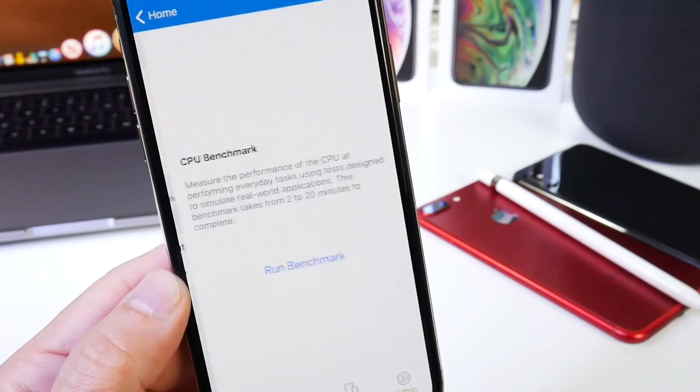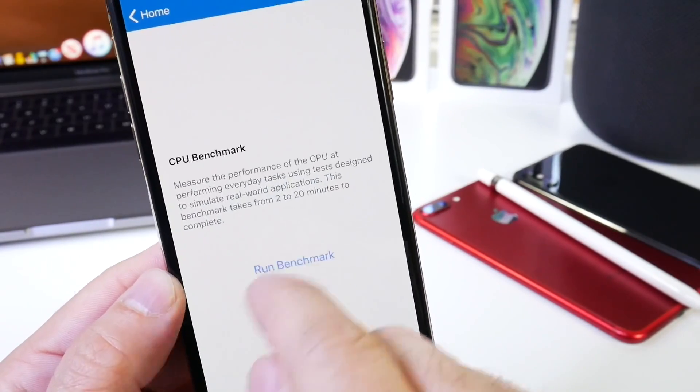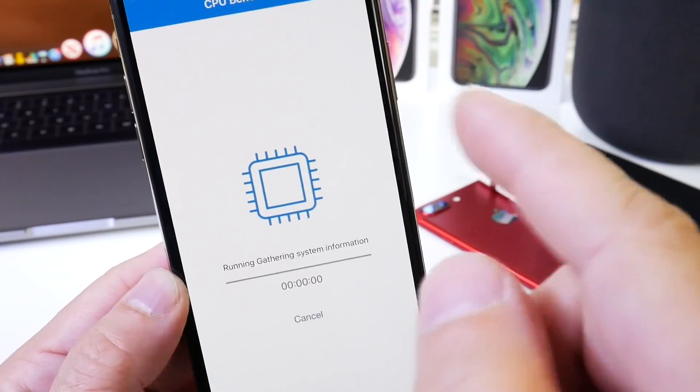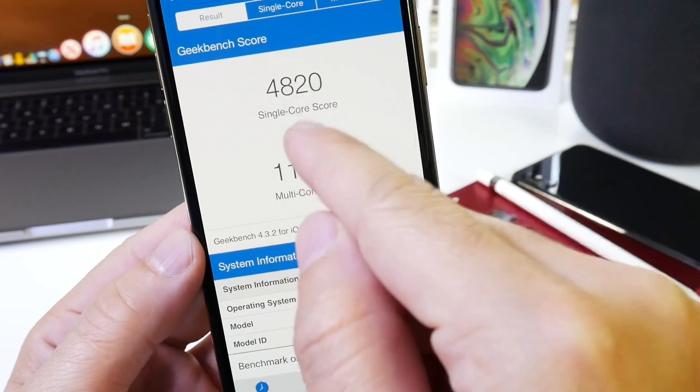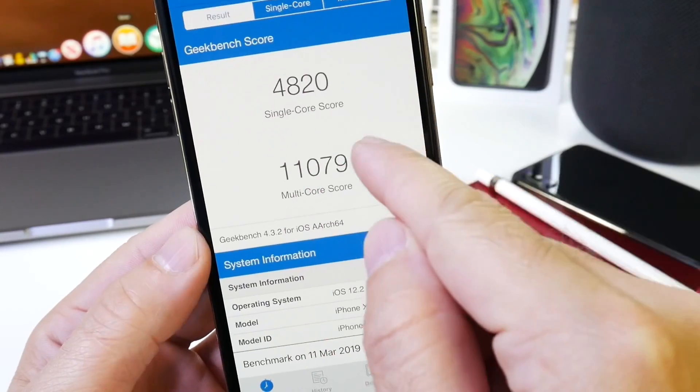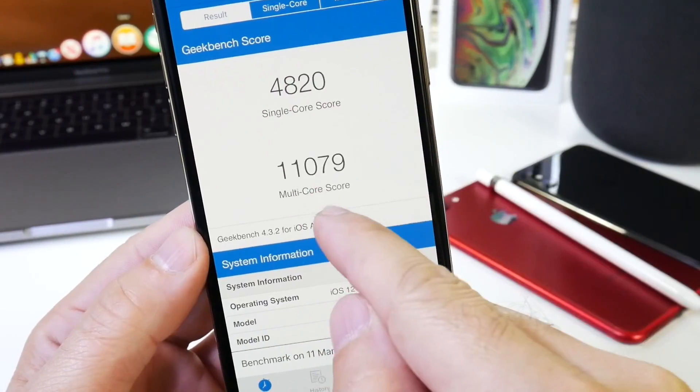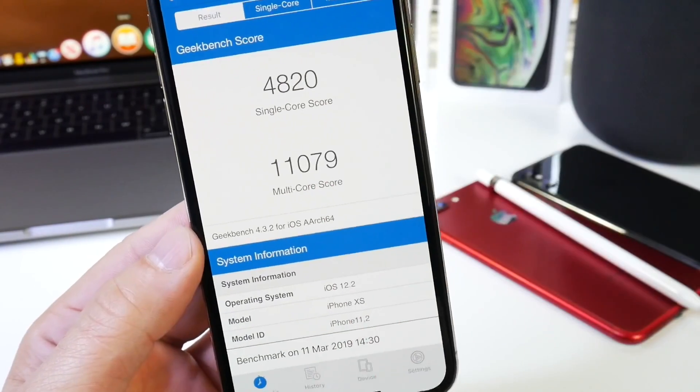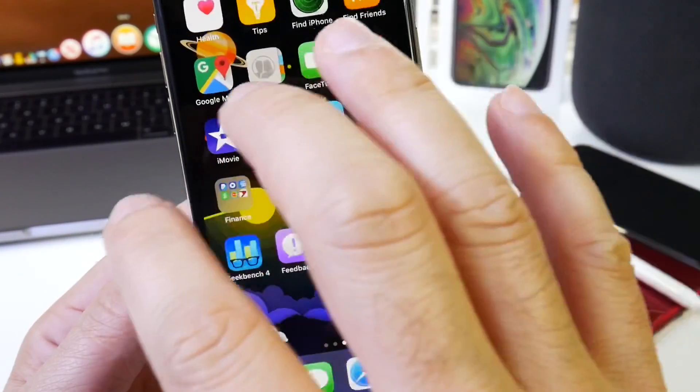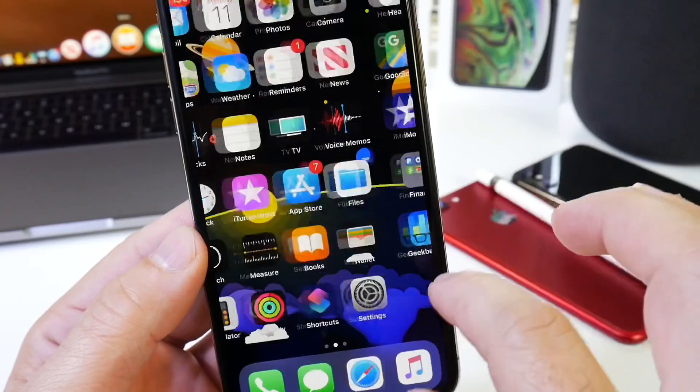Now of course I want to go ahead and run a benchmark here as I usually like to do to see the numbers, and I'll be right back. These numbers are looking amazing: 4820, 11,079. These numbers are just off the charts.